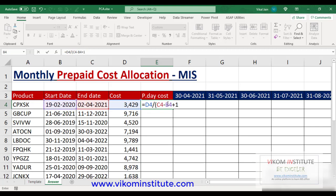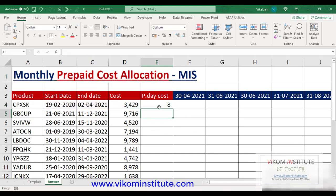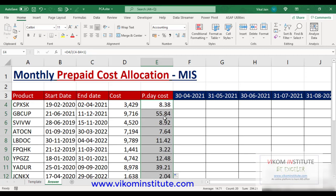I am adding one because if I subtract start date from end date, it will by default exclude that first day also, but I don't want to remove this day. So that's why I'm adding one. The per day cost result is showing here. We can drag and drop and you can see per day cost for all rows. Now we are going to find out the number of days.